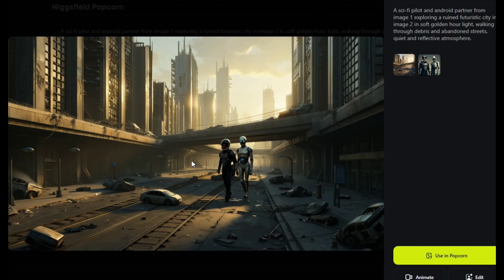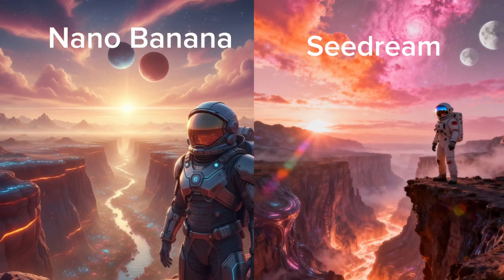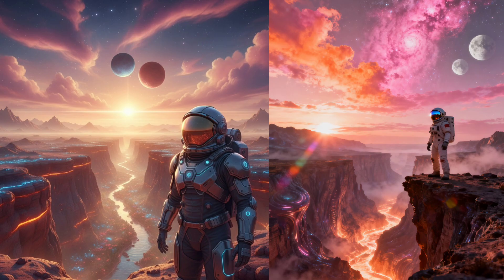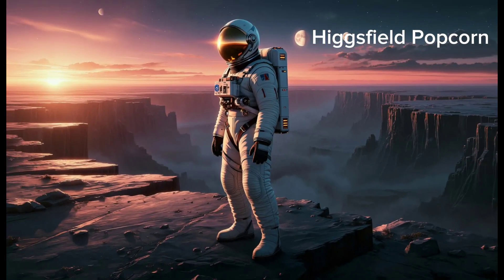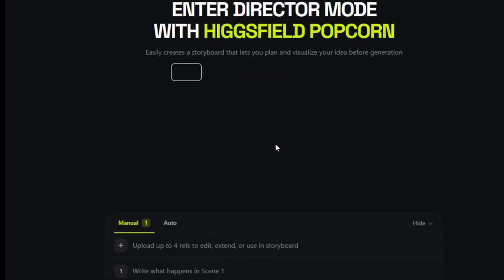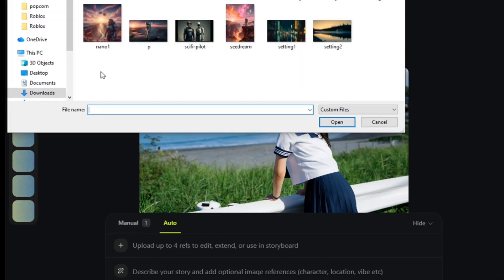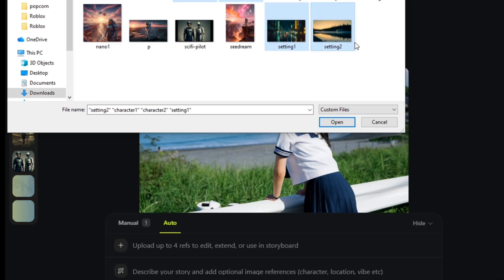So that is Higgs Field Popcorn — the new gold standard for consistent AI visual storytelling. It gives you full control, true continuity, and production-ready visuals in minutes. Honestly, I'm ditching Nano Banana. This feels like Sora 2 with editor mode on. From one prompt, eight shots, infinite stories.